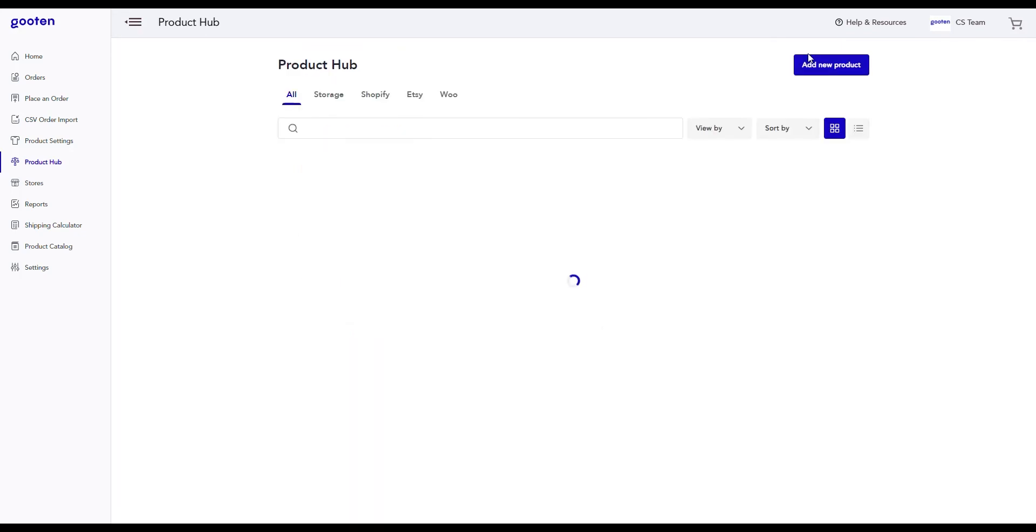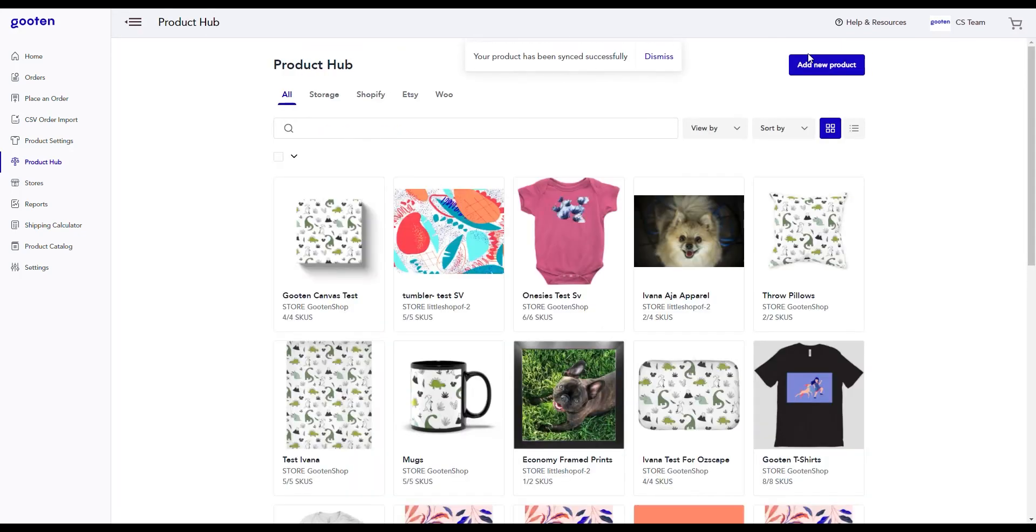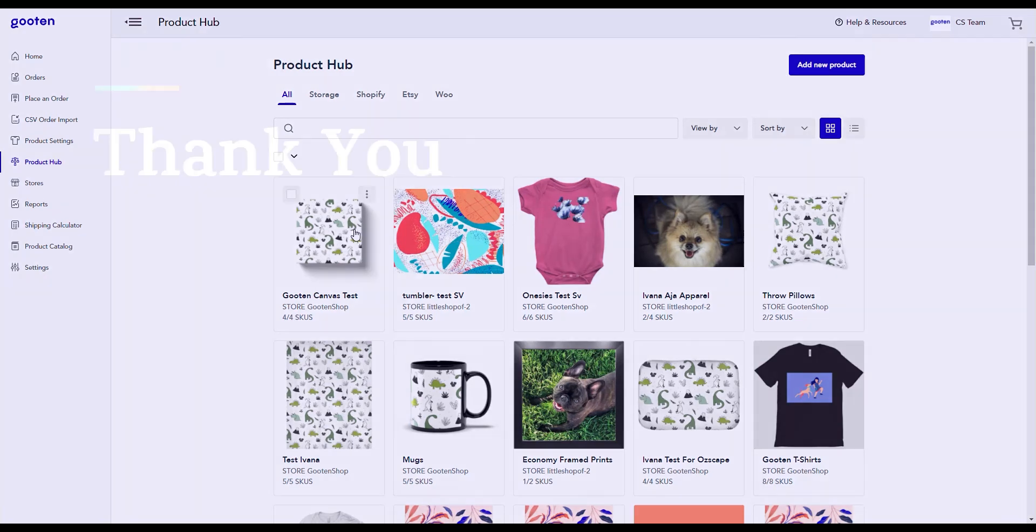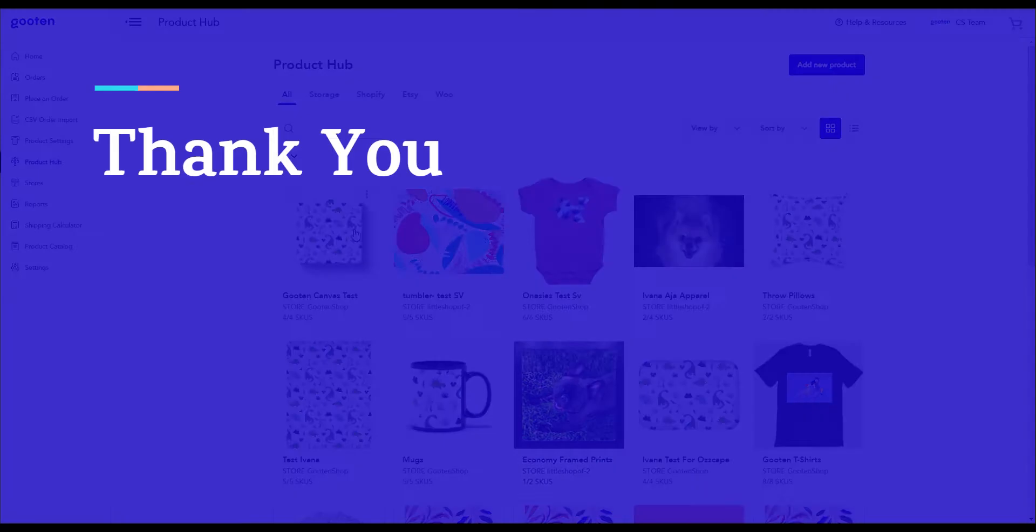Now we've just synced the product from Etsy to Guten and we can see it right here directly on our product hub page. Congratulations! You've just learned how to sync products from Etsy. My name's Kevin, and thank you for watching.